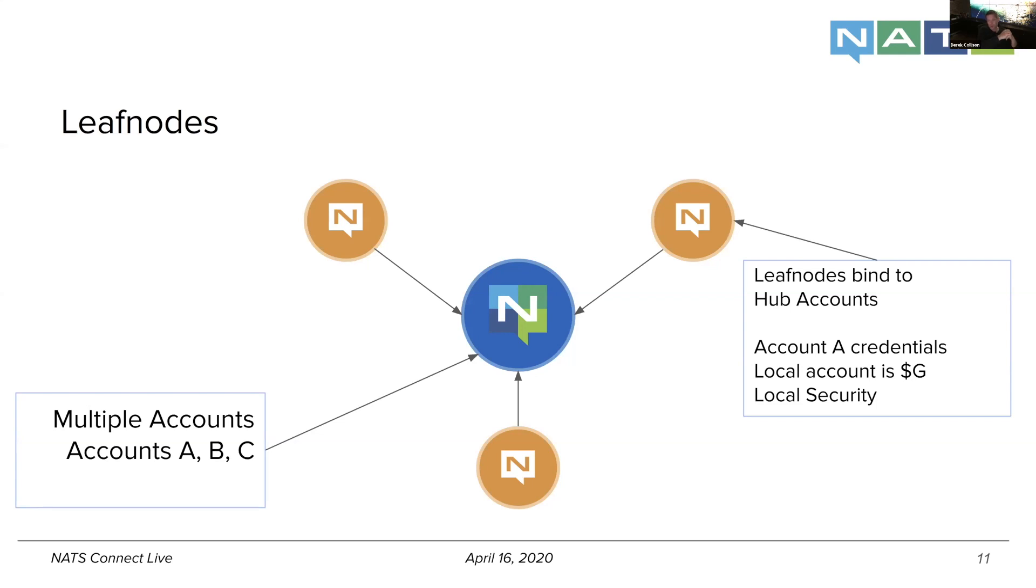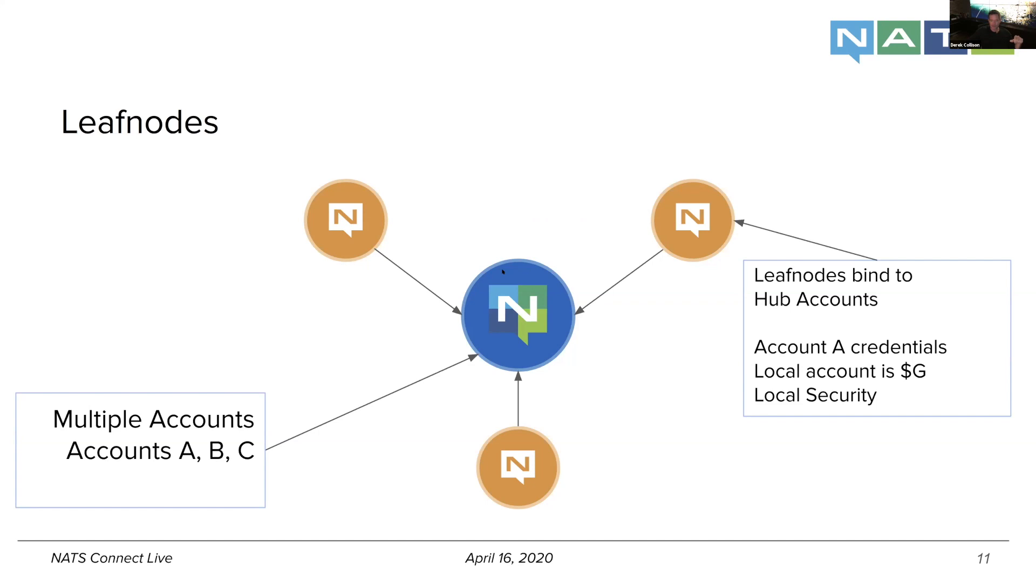Account A can also have credentials, and a local account can be global or bound to an account, which I'll show you. And again, the security domain and how you want to exercise that can change so that the security model here is very different than here. But again, it's the same technology. It's the same thing that can be trusted end to end.